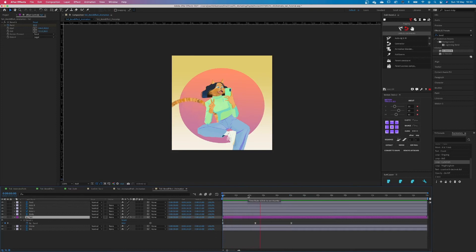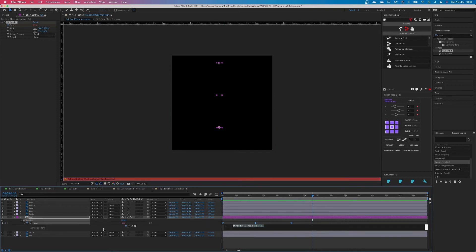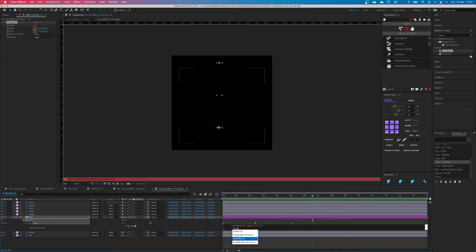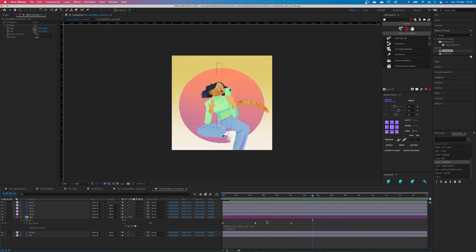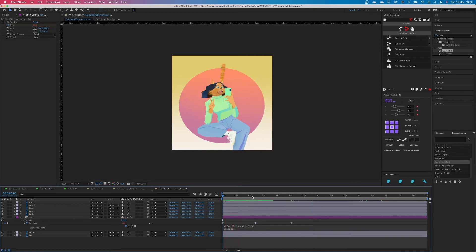Now the only thing missing is the looping of the animation. To do this, click on the stopwatch while holding alt and the expression panel will appear. Type in loop out, select loop out and you're good to go. If you play this now, you will have a perfect looped animation. Easy, isn't it?